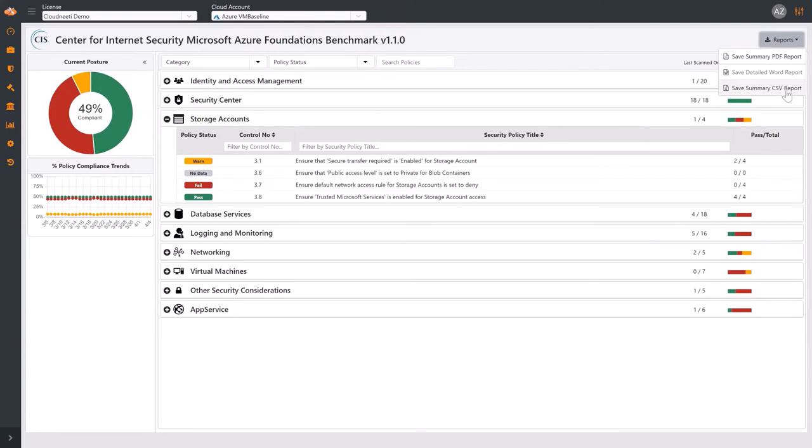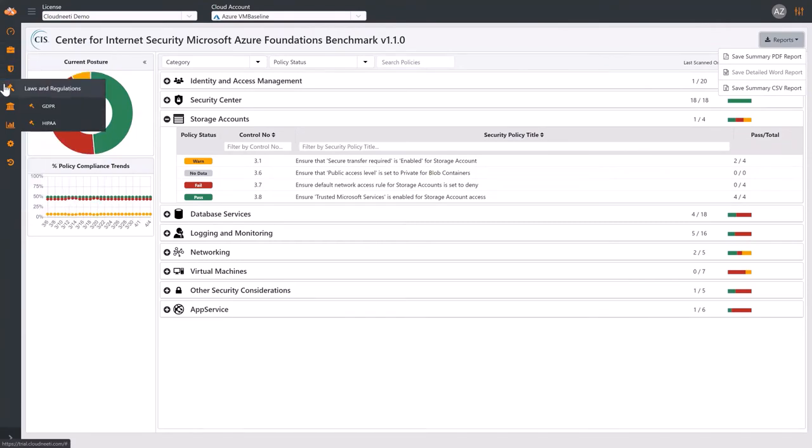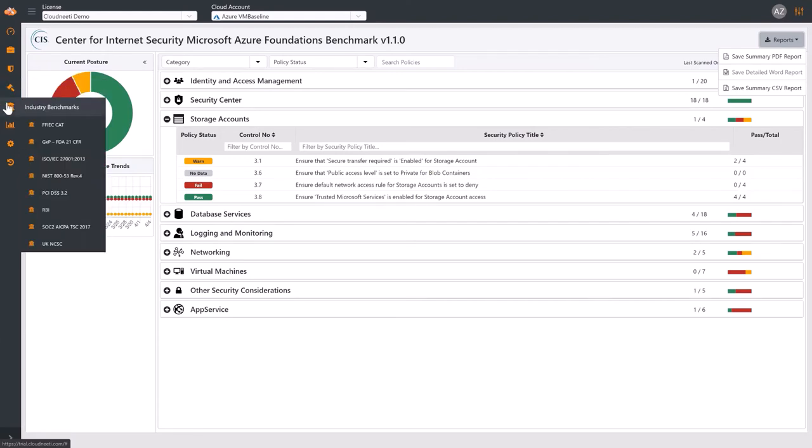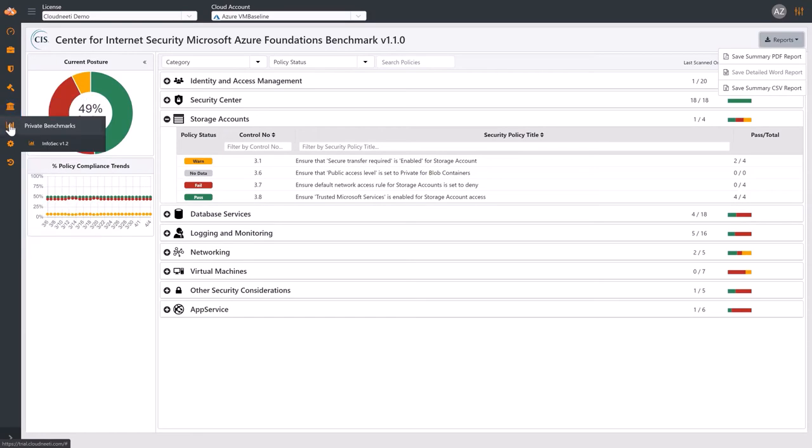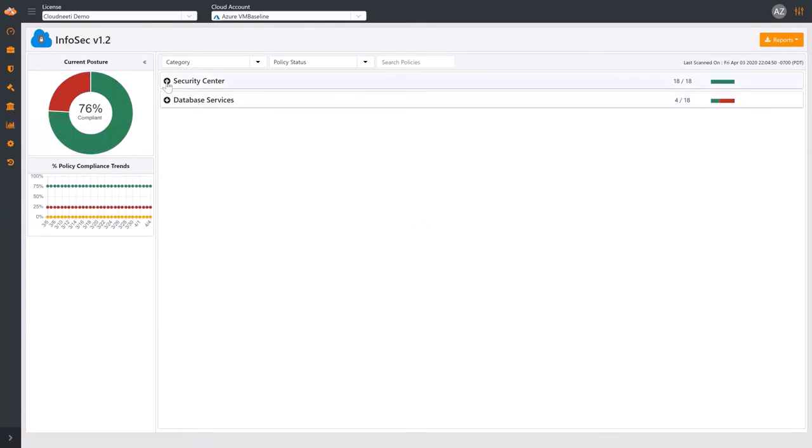The same views we just demonstrated are available for cybersecurity benchmarks, laws and regulations, industry benchmarks, and private benchmarks. You have the ability to track your organization's specific set of security policies.